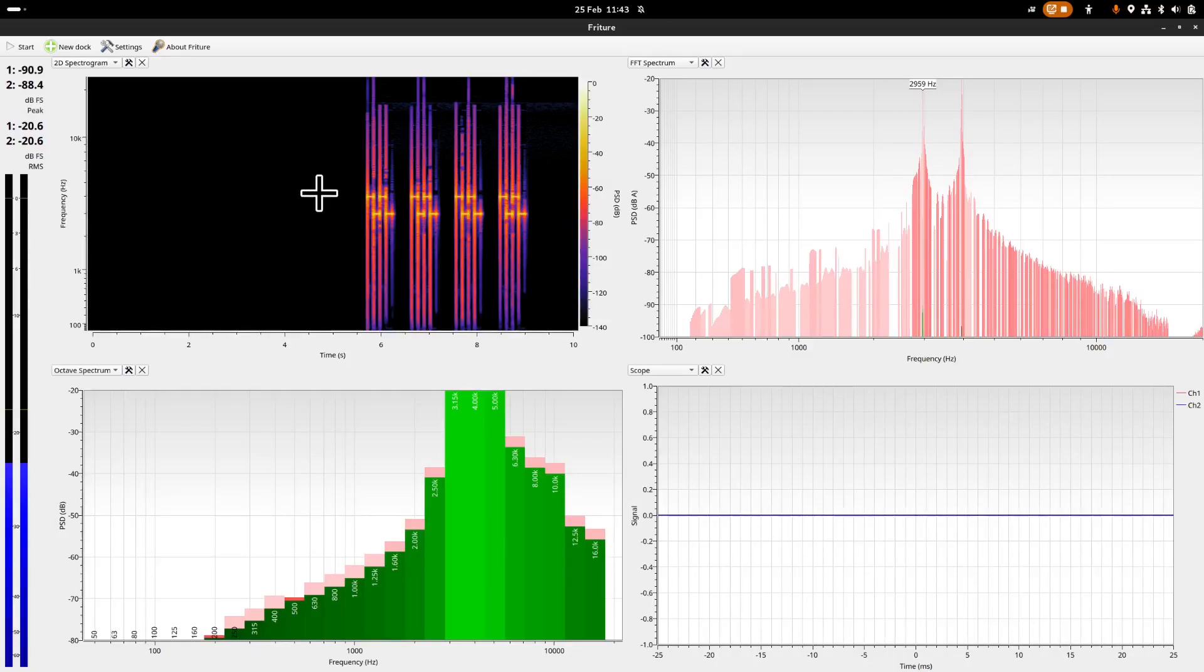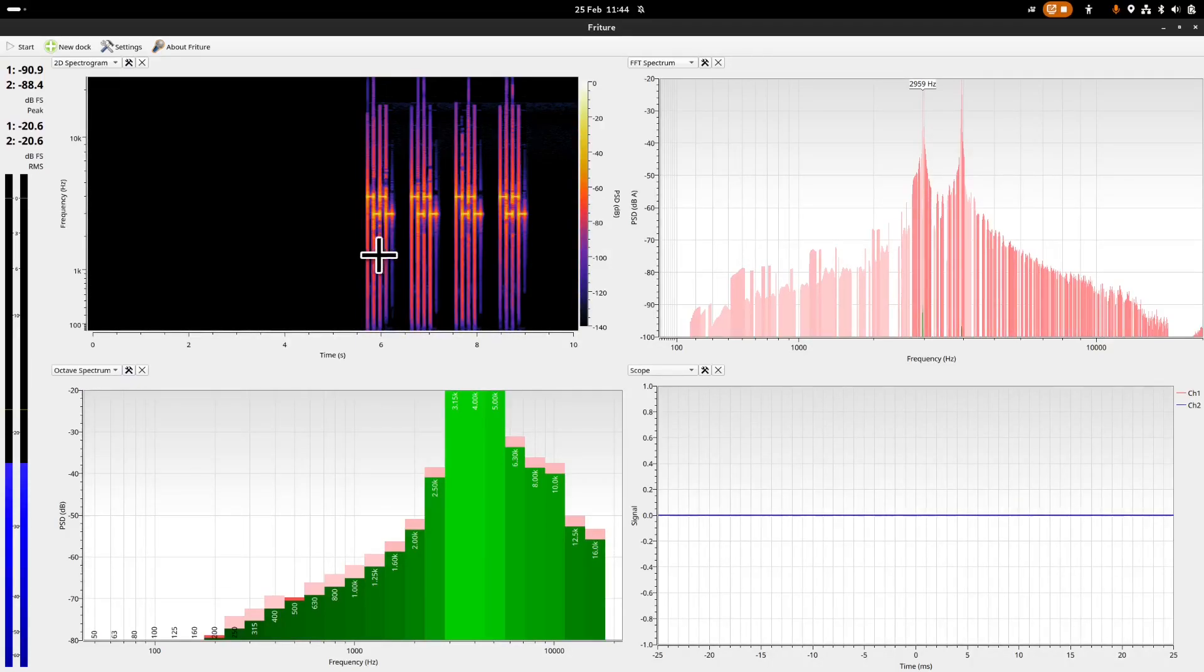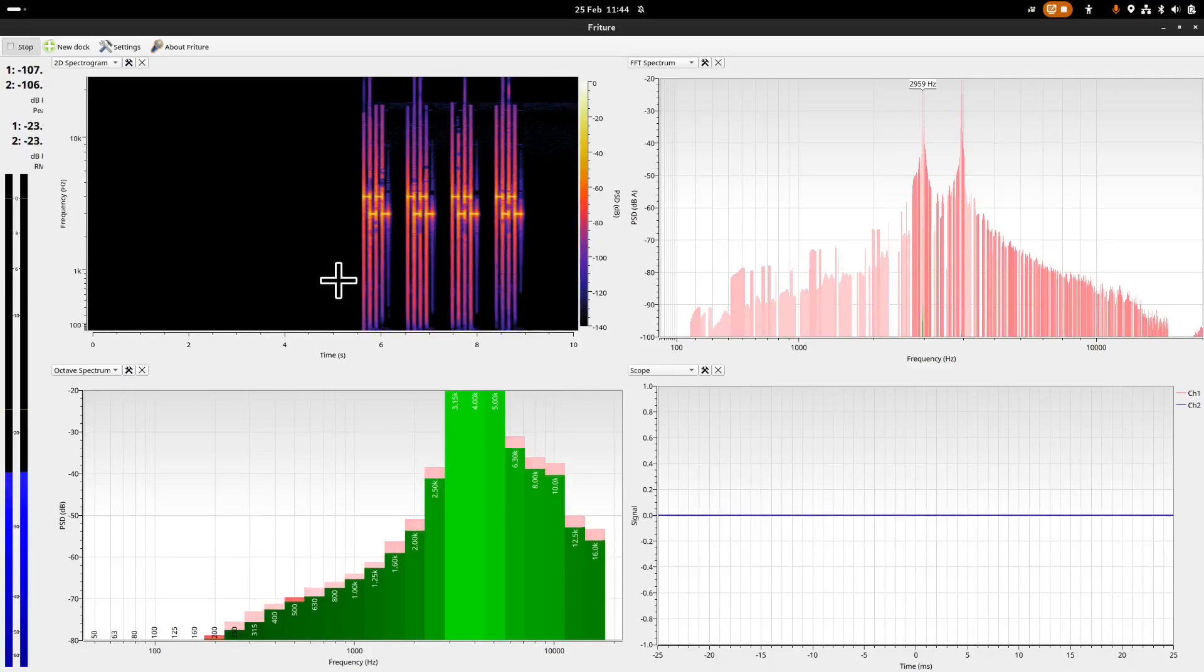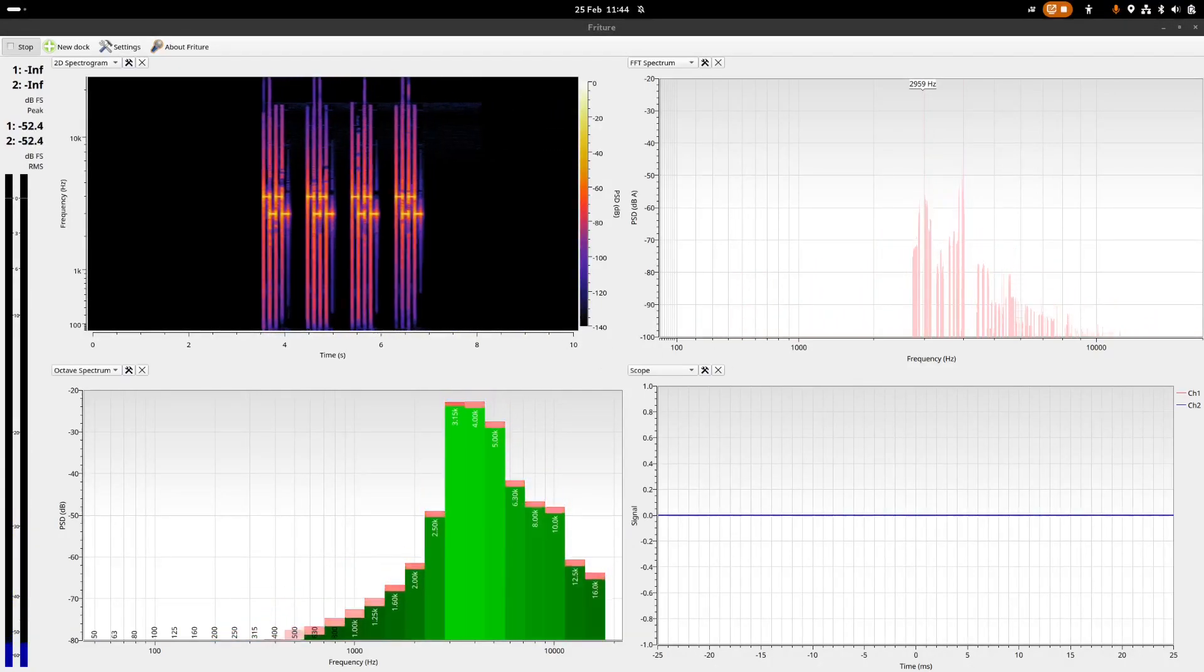So it goes high low high low pause, high low high low pause, and so on. It goes relatively rapid. And now let's compare that with their high alarm sound.